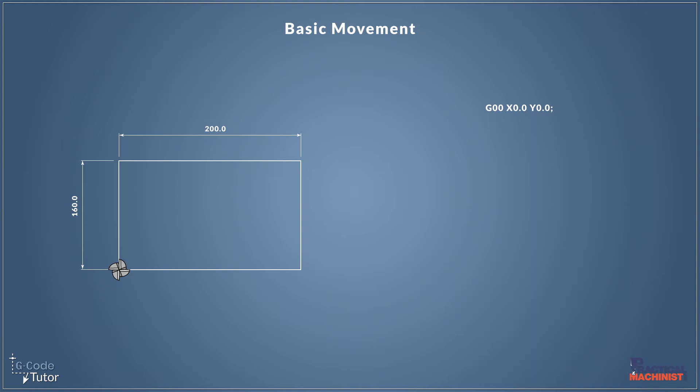We are missing out things like tool calls, cutter compensation, safety lines, et cetera. But we're just looking at our basic movements here.